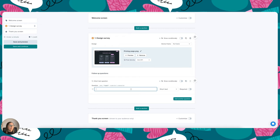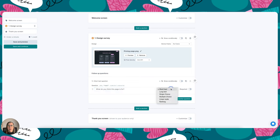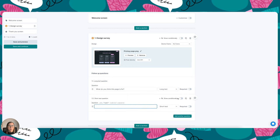So I'm going to ask a couple of questions here. What do you think this page is for? And I'm going to make that a long text question. And then I'm going to add another question and ask, is there anything you find confusing? Because I really want to get a sense of do people understand what this design is for.